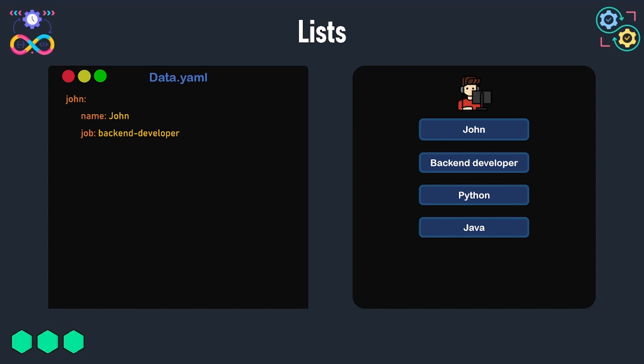we can add another key, for example skills, and the value associated to this key will be a list containing the skills of John. All the items of a list in YAML must be at the same indentation level.